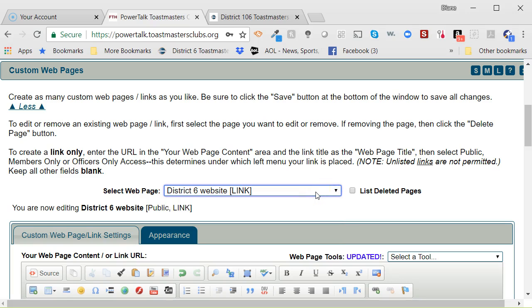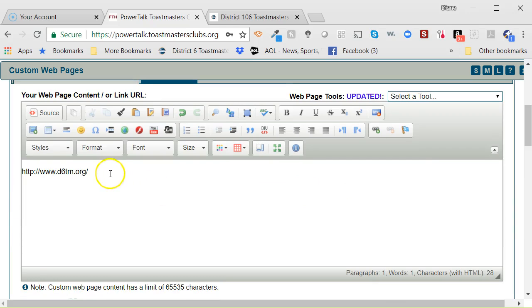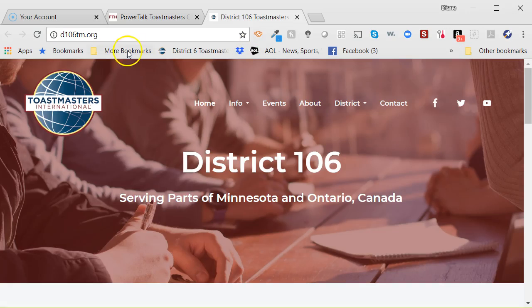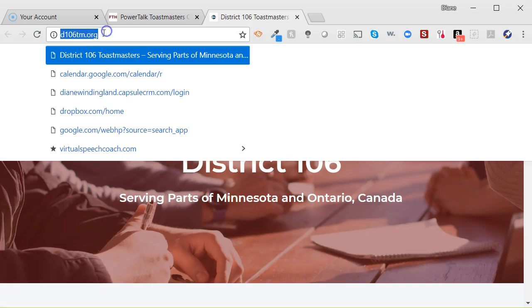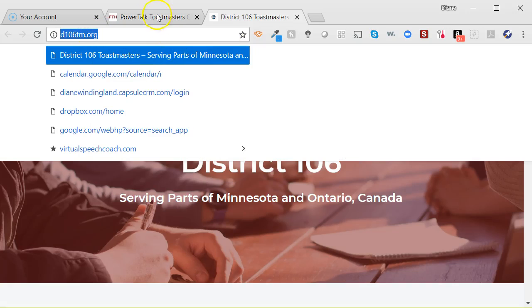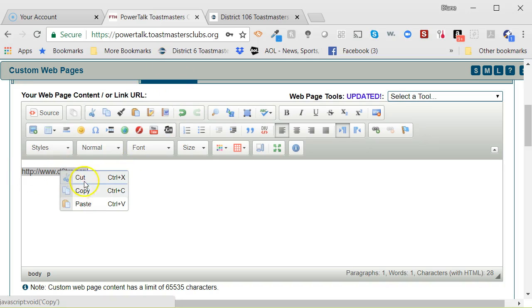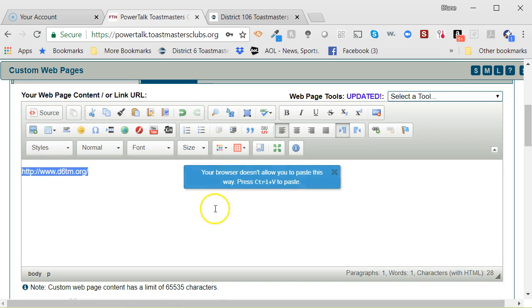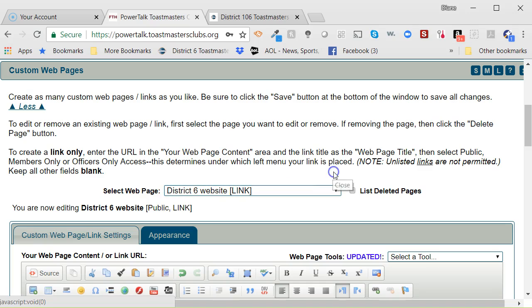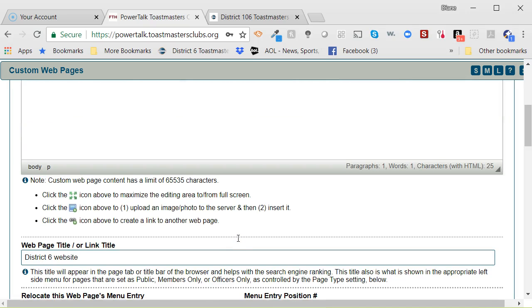So, to change it, I'm going to put in the District 106 website. I'm going to copy that, and to paste, you have to use Control-V. You can't actually paste using right-click, at least not in my browser. So, I'm going to do Control-V and put that in. Probably don't need that little space there, but it doesn't really matter.